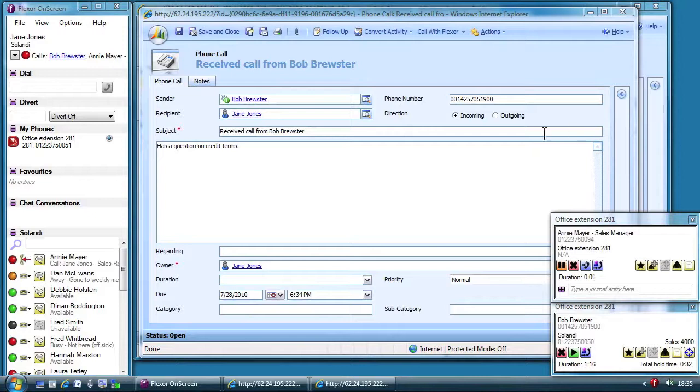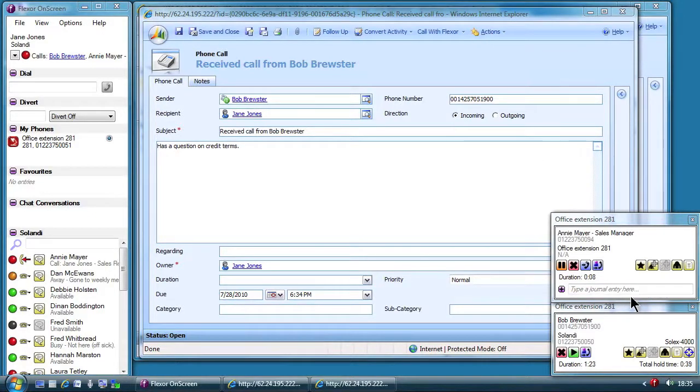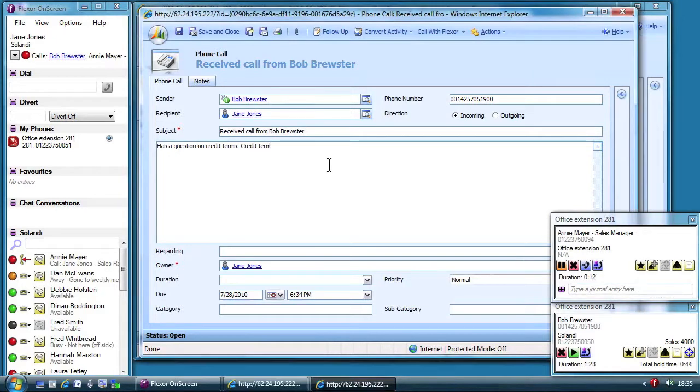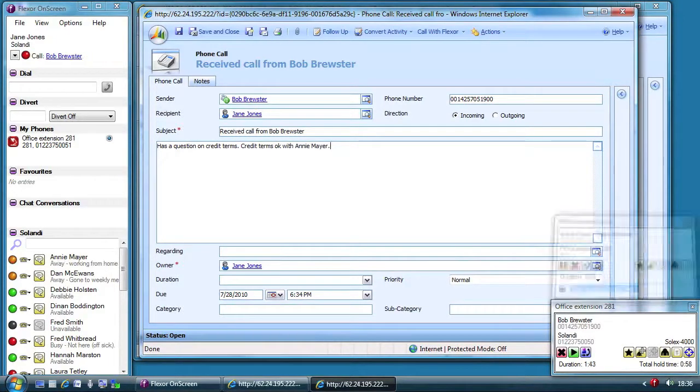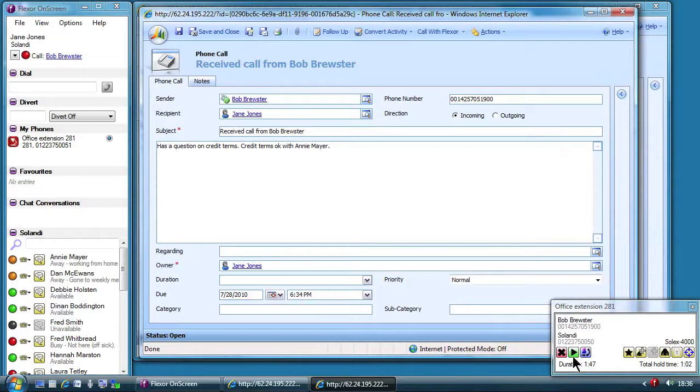Flexor now shows two calls. One for Bob who is on hold and one for Annie. Annie confirms the credit terms are acceptable so Jane ends the call with Annie and reconnects to Bob.